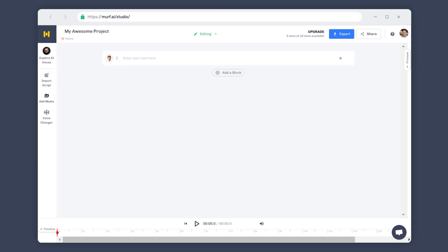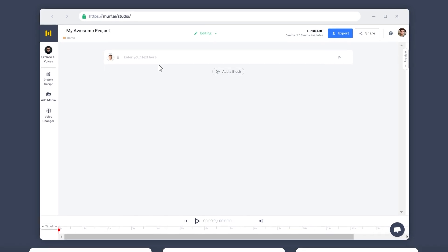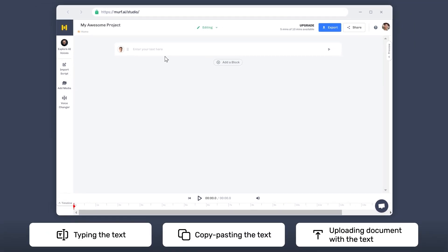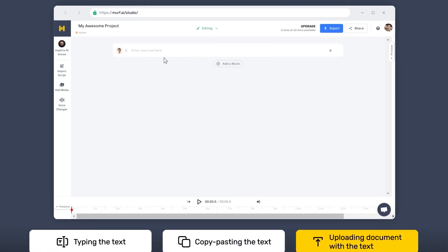You can add or import your script into the studio in three different ways: by typing the text, by copy-pasting, or by uploading the document containing the script.